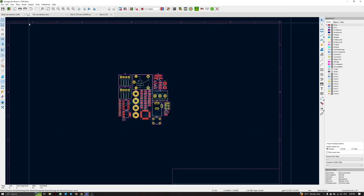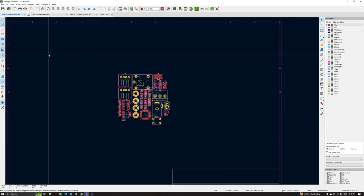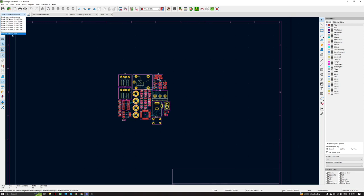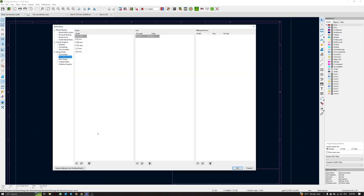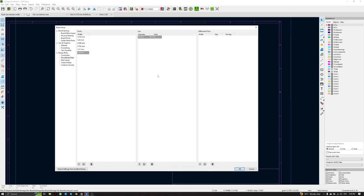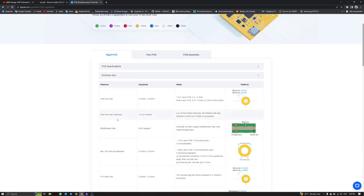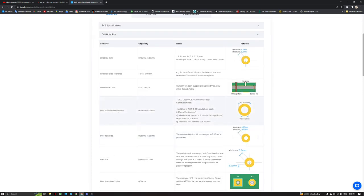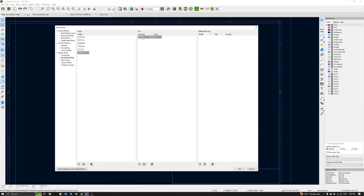After defining the design rules, we have to define the predefined track widths. To set predefined track widths, click the track width dropdown, then click 'Edit Predefined Sizes'. Press the plus sign and enter the value — for example, 0.254mm. For vias, we put via hole diameter 0.6mm and drill hole size 0.3mm, matching the manufacturer's capability.